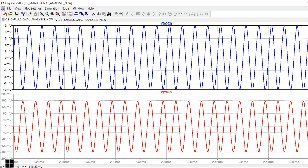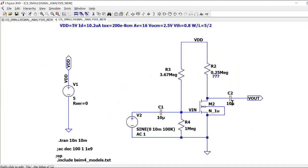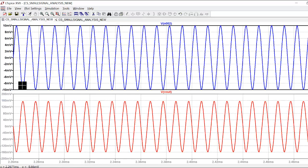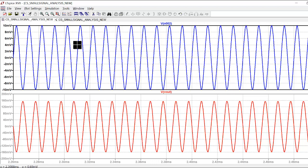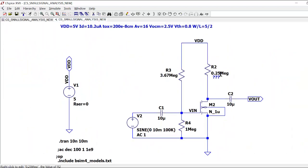I'm seeing a 180 degree phase shift, which is expected for a common source amplifier. You can see the output starts going negative when the input starts going positive. The gain here is about 12 times — 10 milli volt input going to 120 milli volts output.